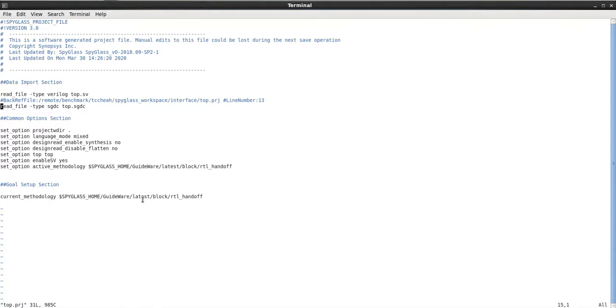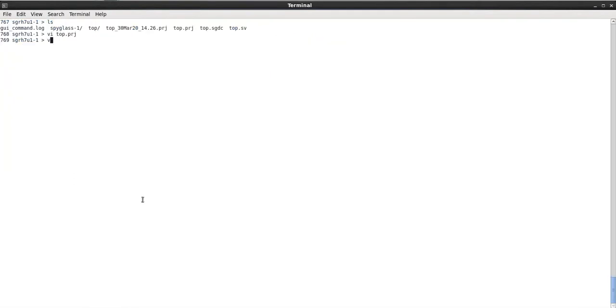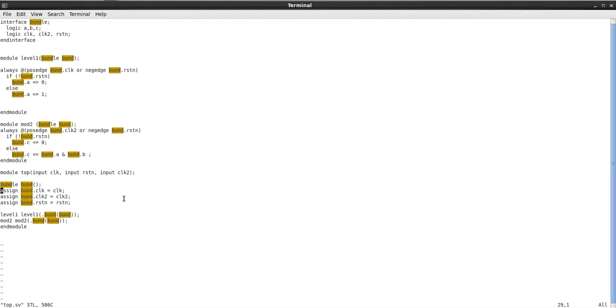The next thing we want to look at, just to quickly give you a look, is my Verilog file. Here I have an interface called bundle and I have a module top that basically instantiates this into something called bund, and then I'm using this to connect in between the two different modules that I have.